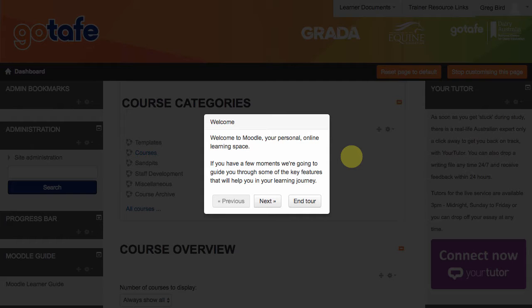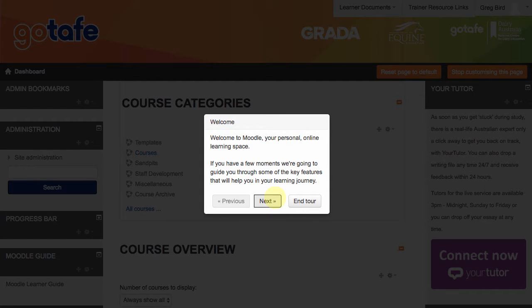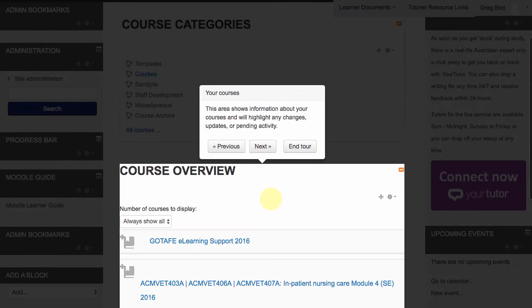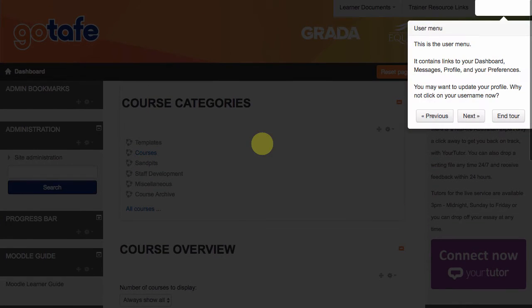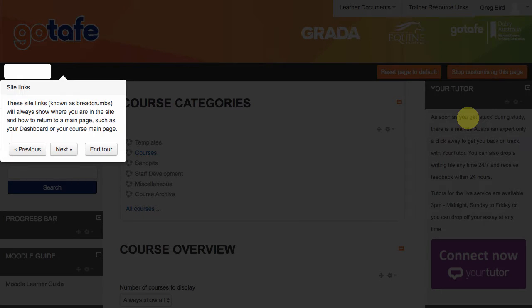So the first thing to note is that User Tours effectively create an overlay over Moodle. They're in essence an interactive tour and as the user clicks through them various parts of the screen interface are highlighted for them.